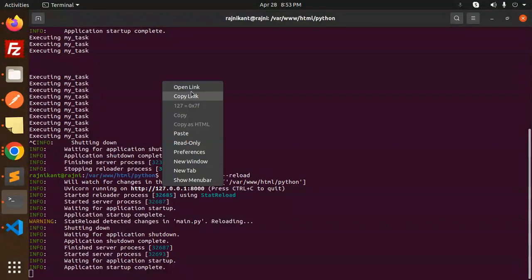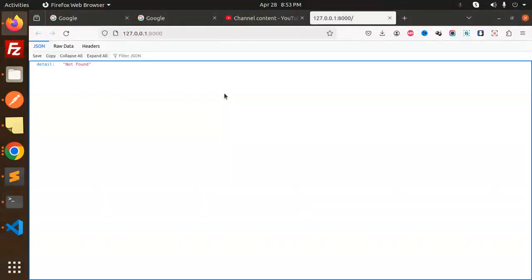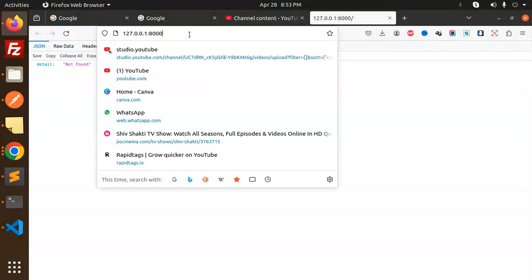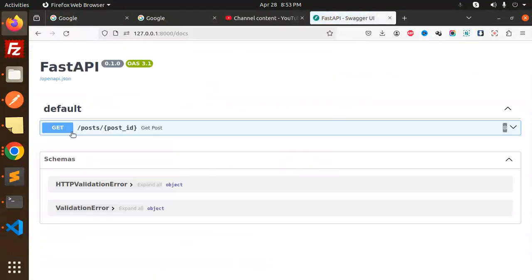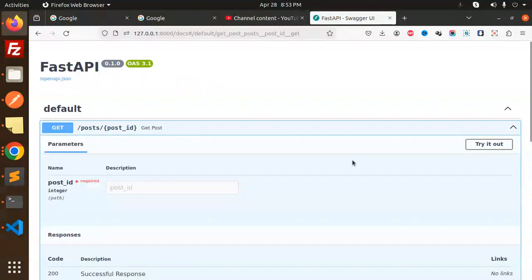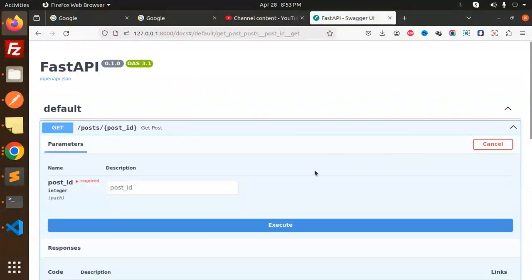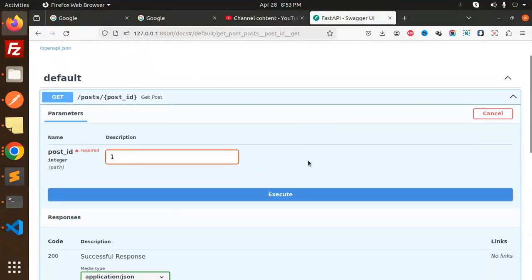Let's open this in the browser and let's have a look at that one with the docs slash docs. Here we go with the get request, and let's try to try it out with the post ID, any post ID I want.